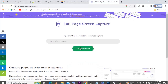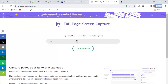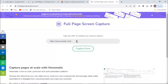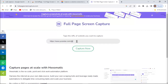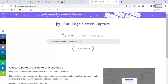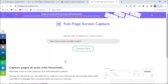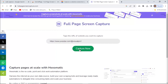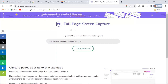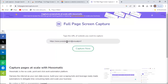Next, come over to this website and type in your own website URL, or use any website you like, and hit Capture. This will give you a full-page capture of that website. I'm not going to do this now because I already have that image in my downloads.